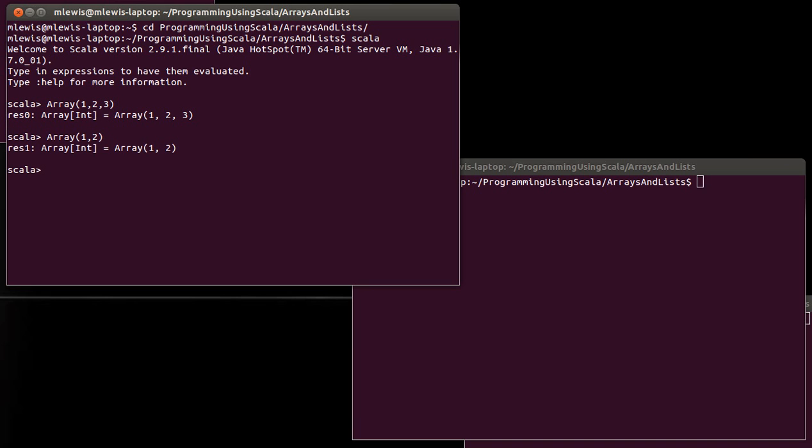Now what's a little bit different about this function call and the ones that we've written before is that this function call can take however many arguments we want.